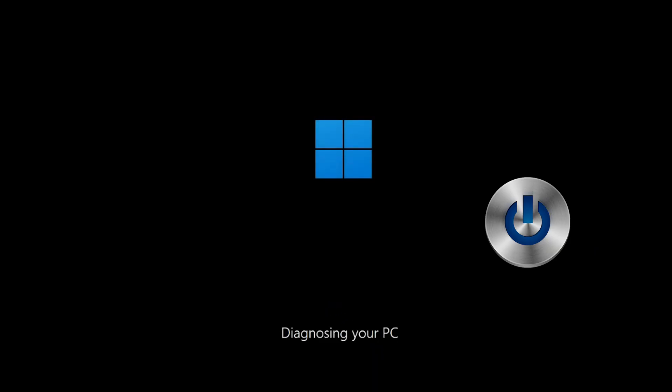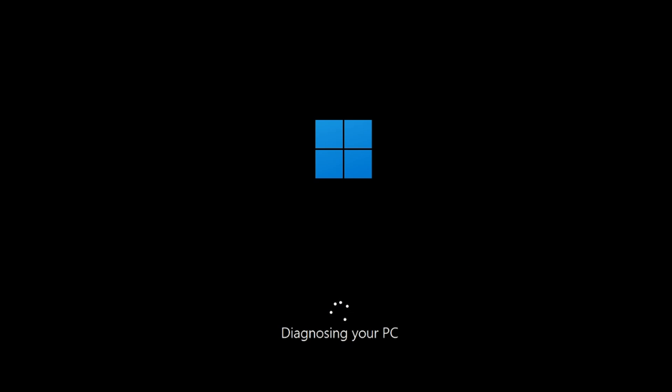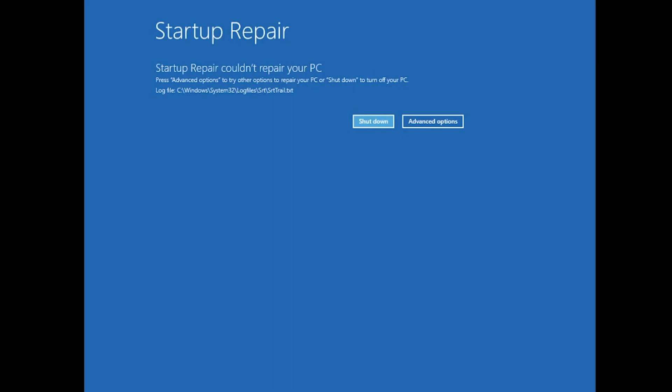First, start your PC and press the power button while it tries to load Windows to force it to shut down. Do this three times in a row to get the Automatic Repair screen.